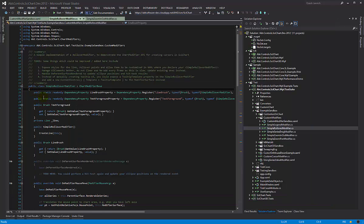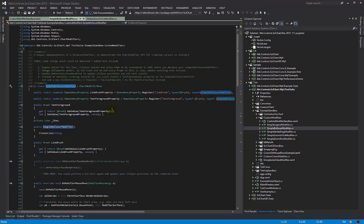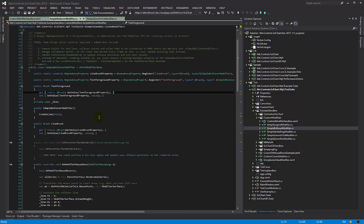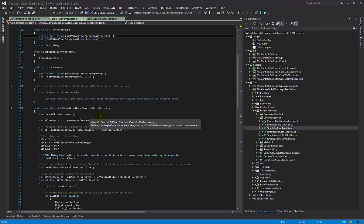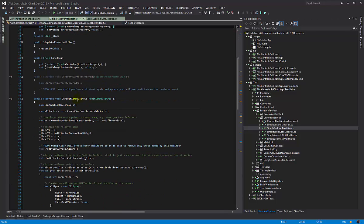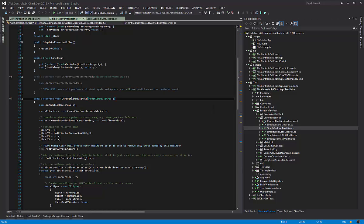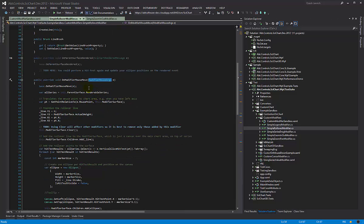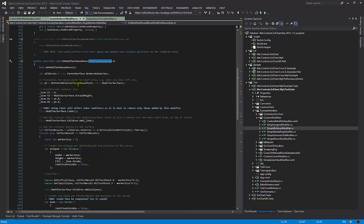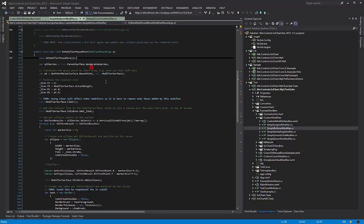Let's have a look at our simple rollover modifier implementation. In this implementation we basically override one method which is onModifierMouseMove. Please note this is not onMouseMove as in the WPF one. We have an onModifierMouseMove and this passes in a modifierMouseEventArgs. And it's important to call the base because the base class is doing some stuff.